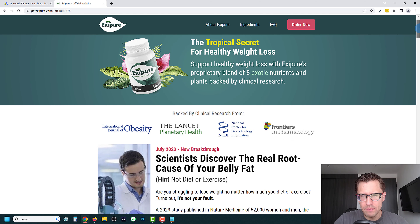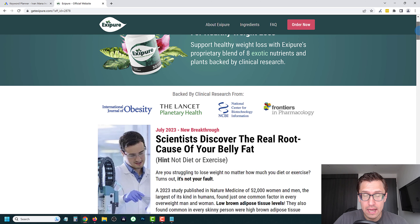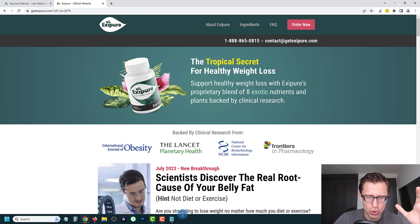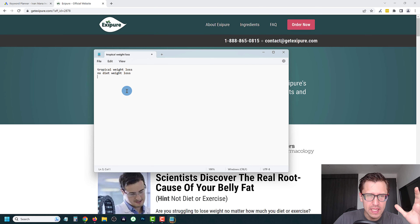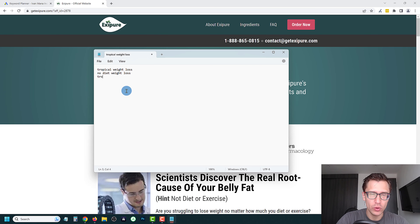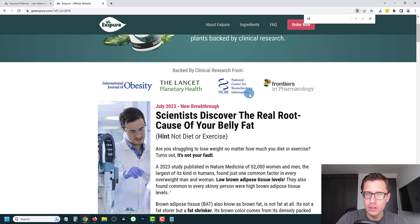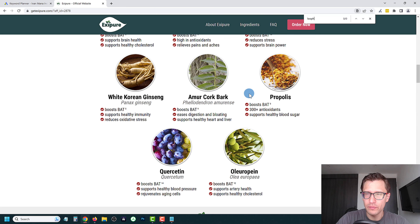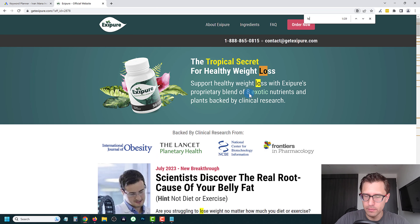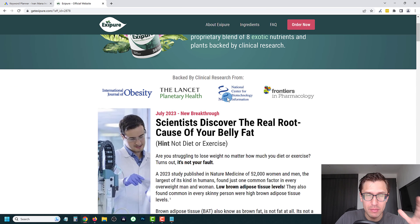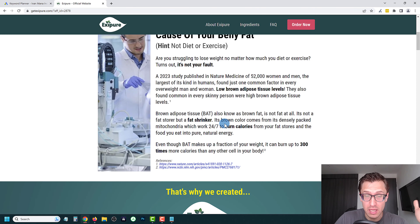Another thing — I recall from another ClickBank product, they also use the phrase 'tropical loophole.' So we can try that. You might not find it here on the page, but something you can try. There's no loophole listed here, but everything you need is on the page, so let's keep scrolling and looking. 'Root cause of your unexplained weight gain' — so we can try 'root cause weight gain.' 'The only product in the world, exotic nutrients and plants' — so we could say 'exotic weight loss' maybe.